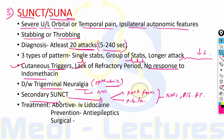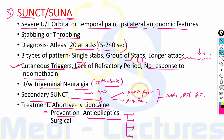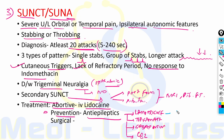For treatment of SUNCT/SUNA, acute attack therapy is not very useful since attacks are very short-lasting. However for abortive therapy, IV lidocaine can be used for arresting symptoms in hospitalized patients. For prevention of attacks, anti-epileptics are used: lamotrigine 200 to 400 mg/day, topiramate, gabapentin, and carbamazepine 400 to 500 mg/day.